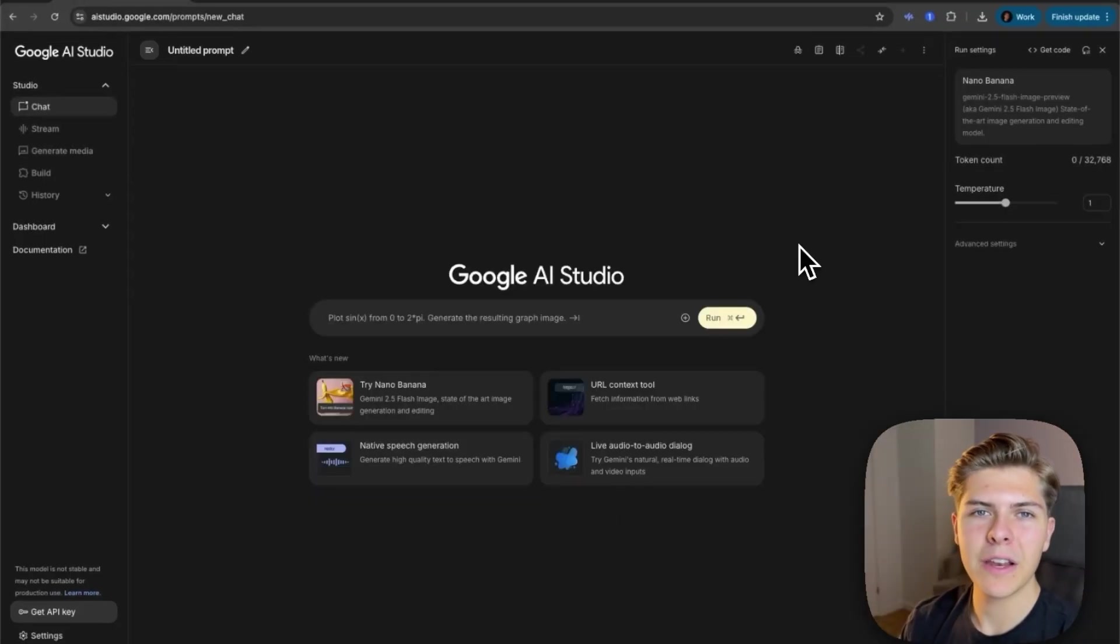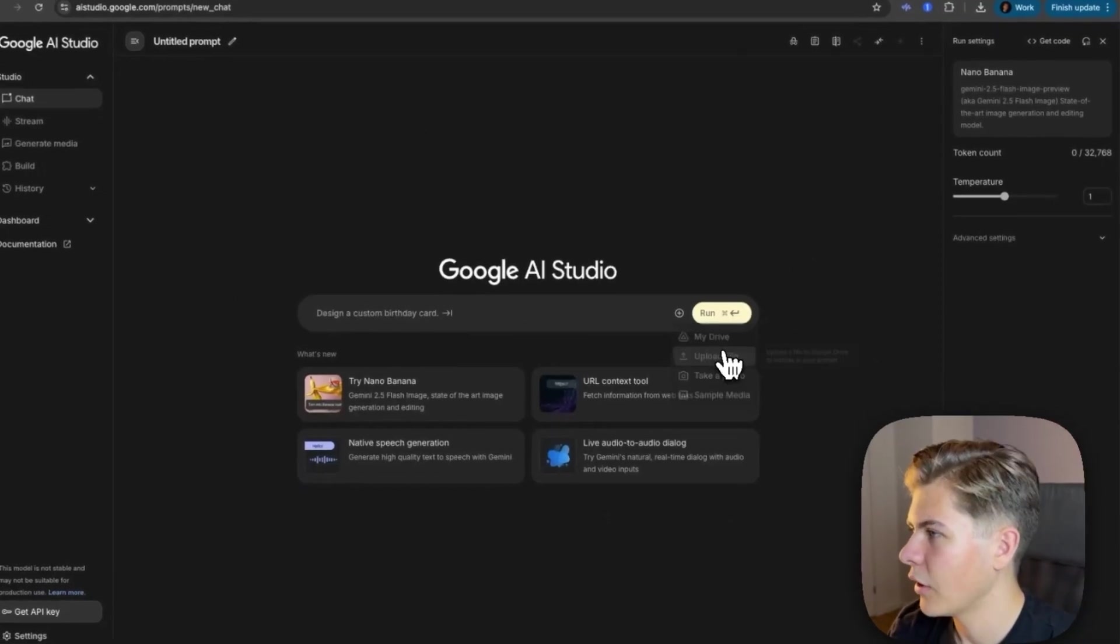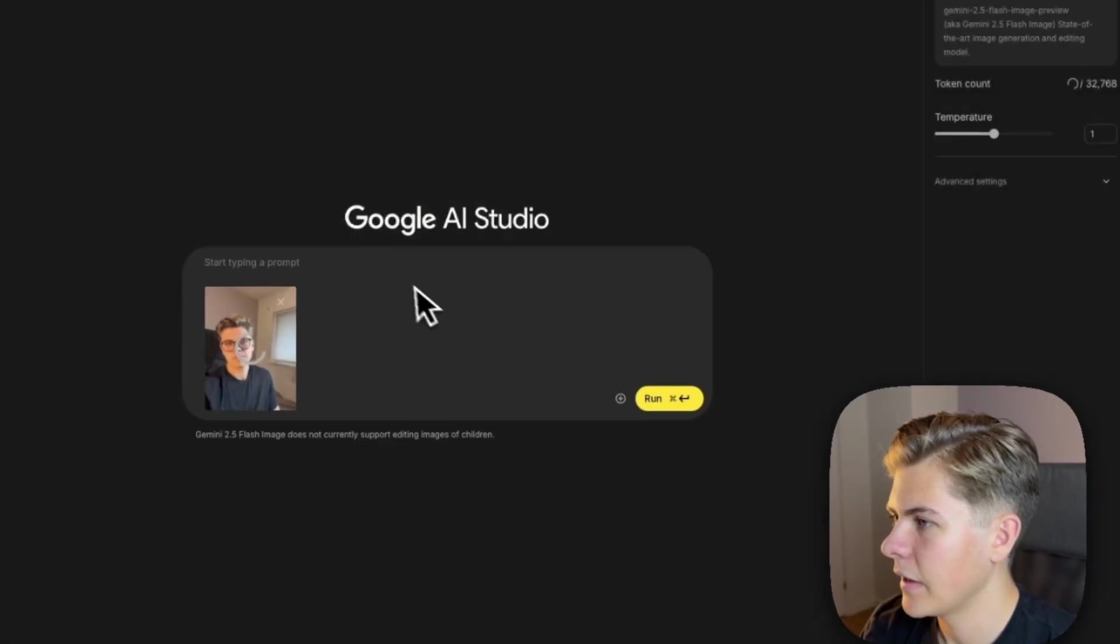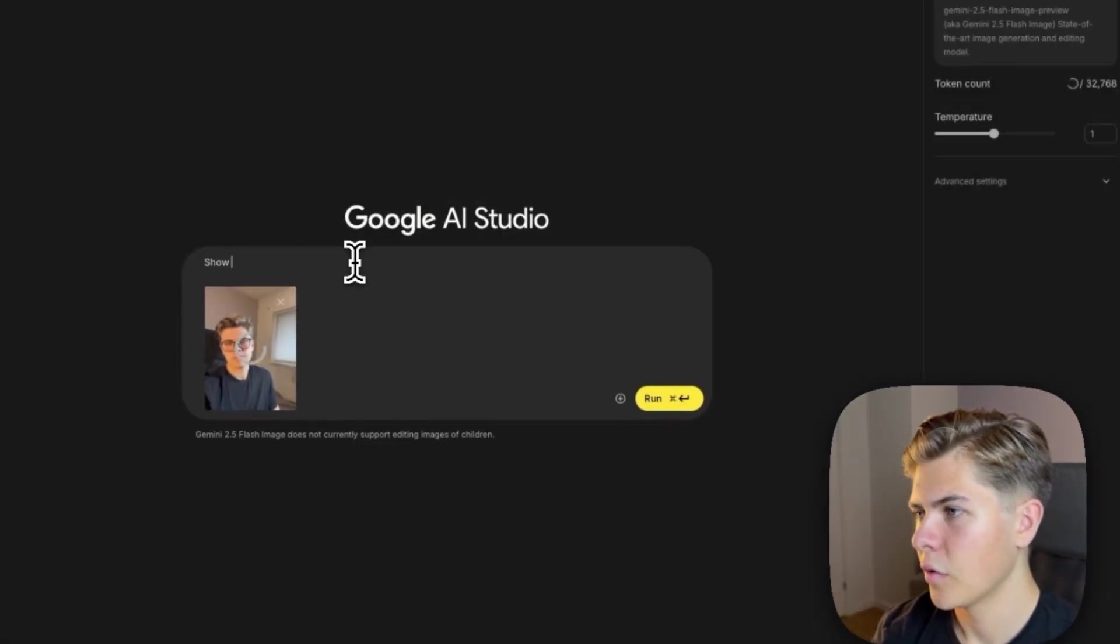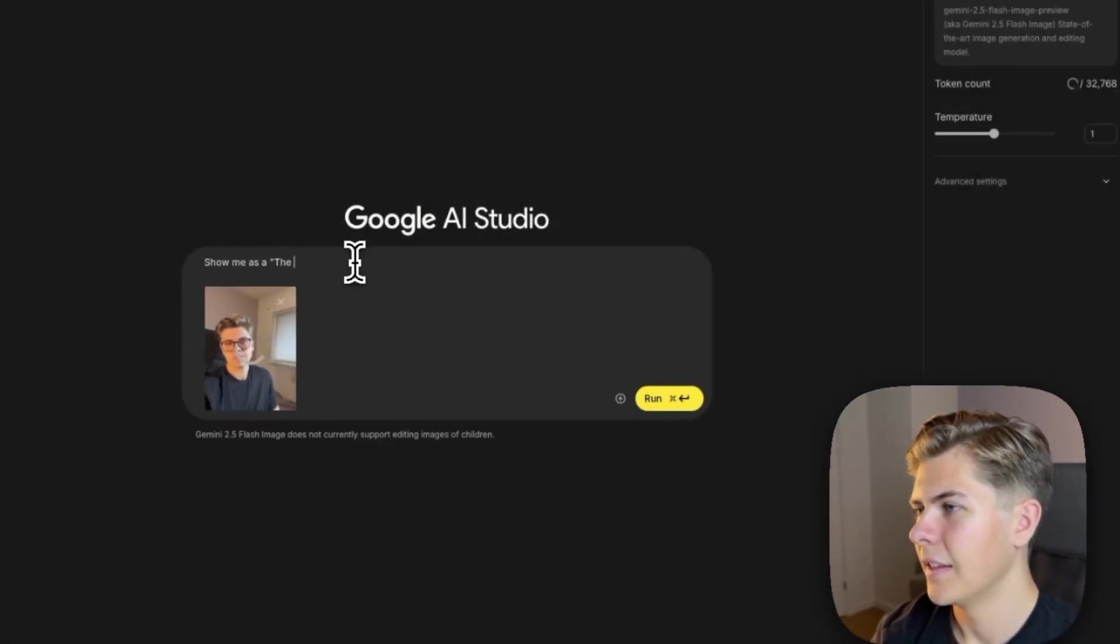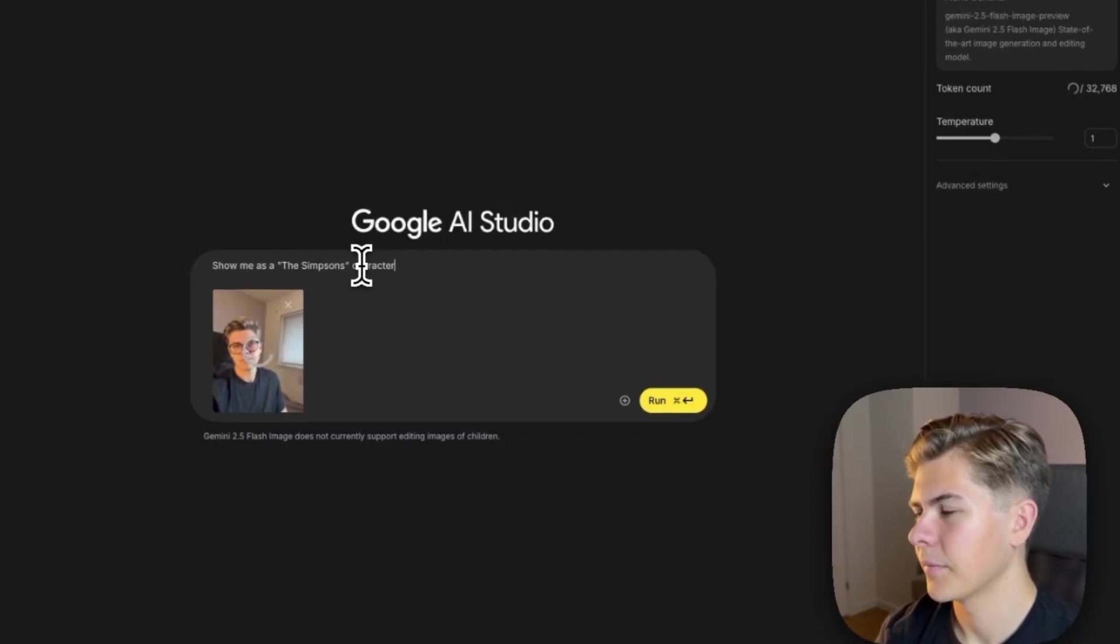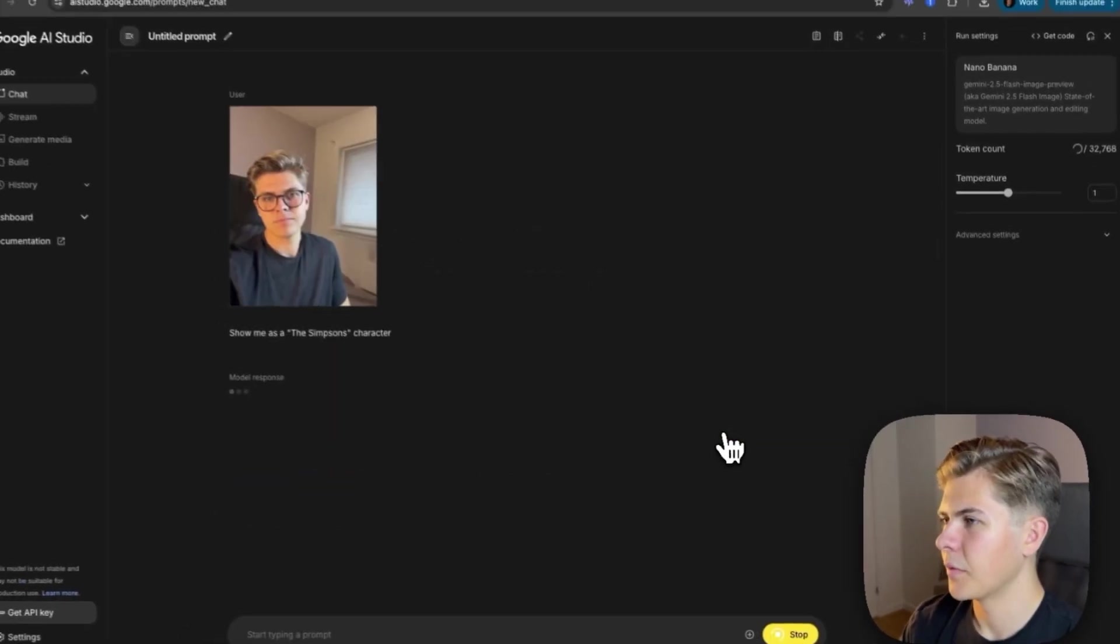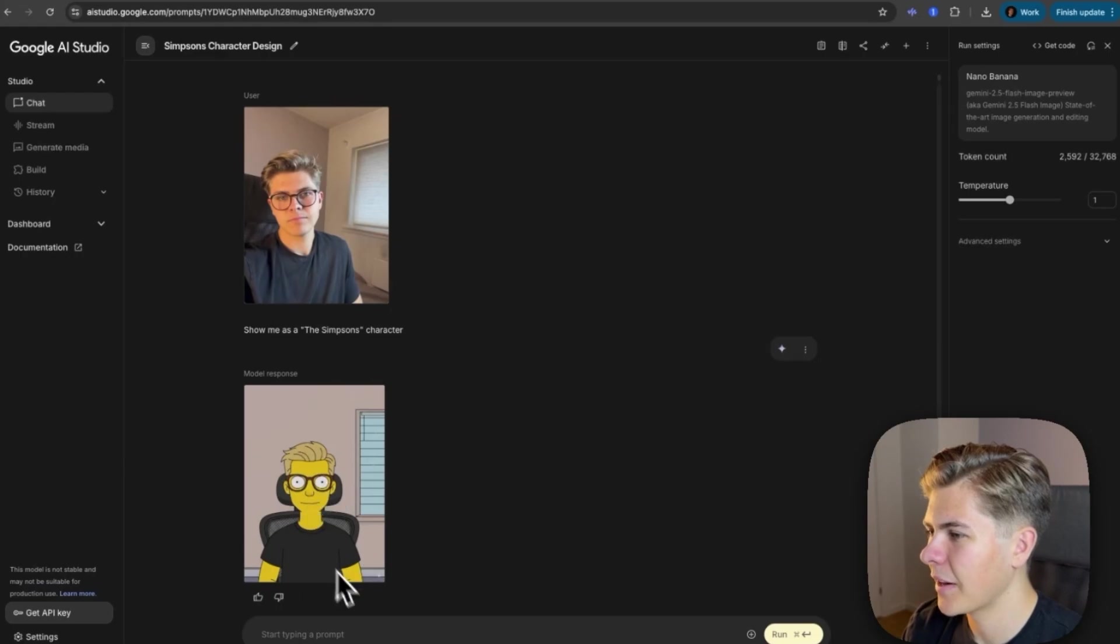Okay, so now finally I will just test out some fun ones. So I'll upload an image of myself, and then I will say show me as a The Simpsons character. And then I'll just run this. Okay, so this is how I would look like as a Simpsons character.